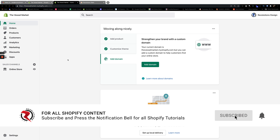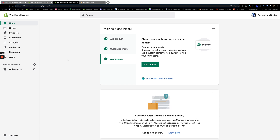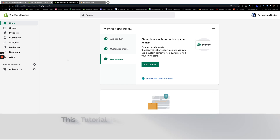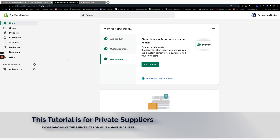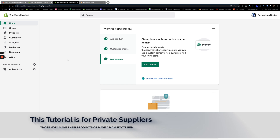In today's video, we are going to talk about shipping again. In my last video, which I'll plug in on the upper right-hand corner in case you missed it, we spoke about how to set up shipping if you are someone who does dropshipping. So if you want to revisit that video, go up to the right-hand corner — I'll leave a link there. But this video, we're going to learn how to set up shipping if you're a private supplier.